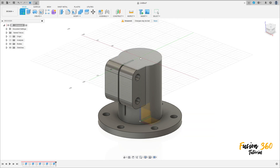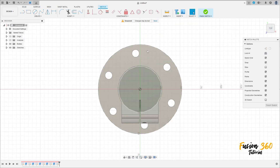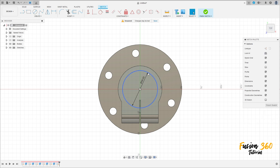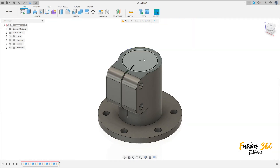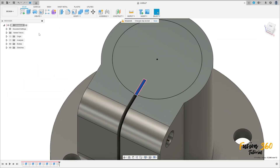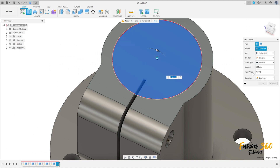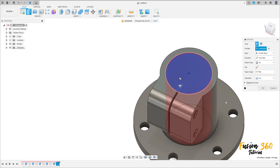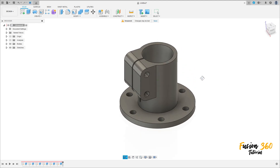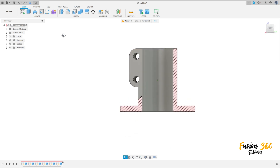Go to create a sketch, select this face here. Select the circle, click here in the midpoint, make a circle with 44 millimeters of diameter, press OK. Finish the sketch, select this profile and these two profiles, operation cut, distance all, press OK — we have this.